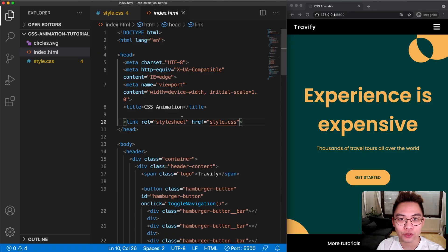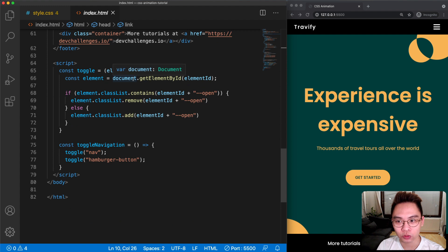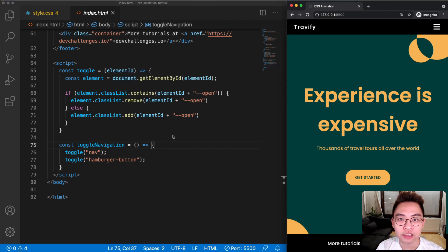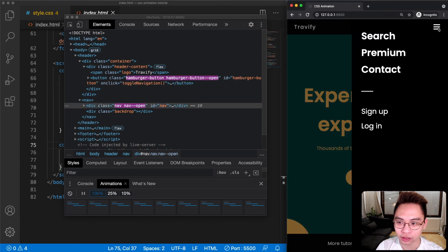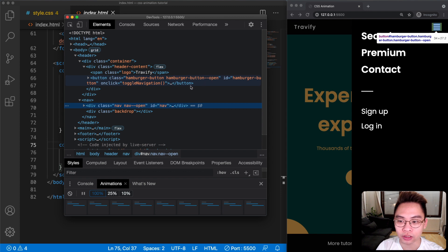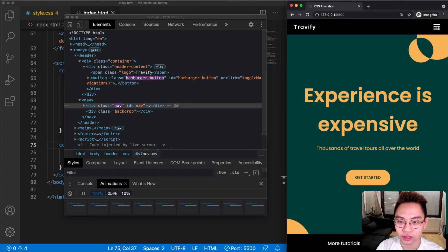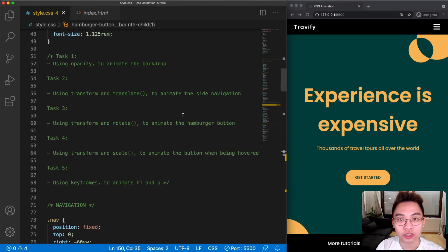If you want to follow along, be sure to check out the description to download the resources. If you download and open the resource you will find three files: index.html, style.css, and an image file. In index.html you can find the content we would be working with and a bit of JavaScript. If you haven't worked with JavaScript yet, it is totally fine. In the style.css you can find the style for the website as well as the five tasks.